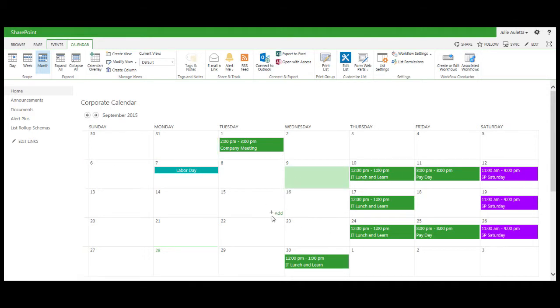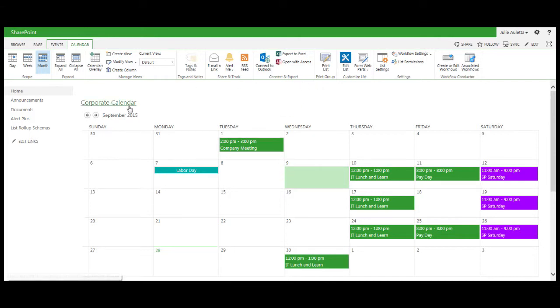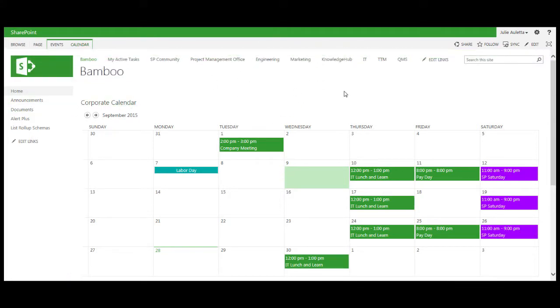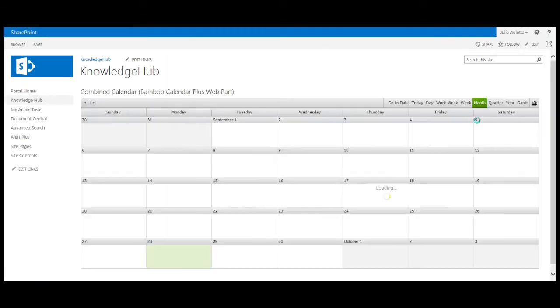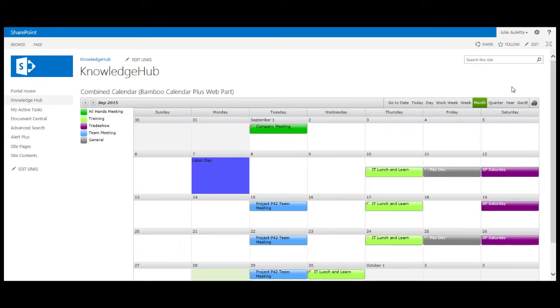So these are the tools that you have in SharePoint out of the box to help you manage events: calendar overlays and alerts. I'm going to show you an alternative though. I have a page I created. I call it the knowledge hub and on my knowledge hub page I have another calendar display.